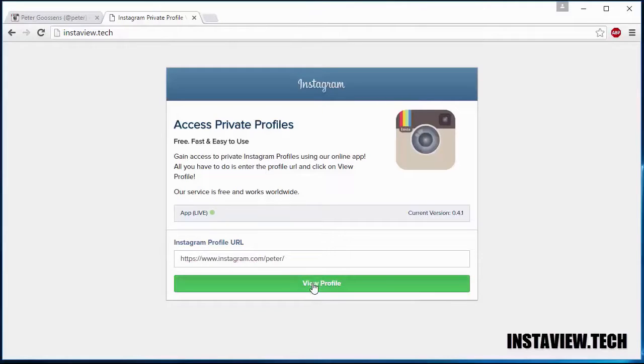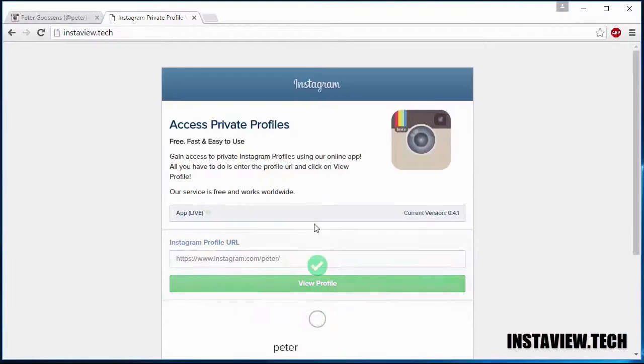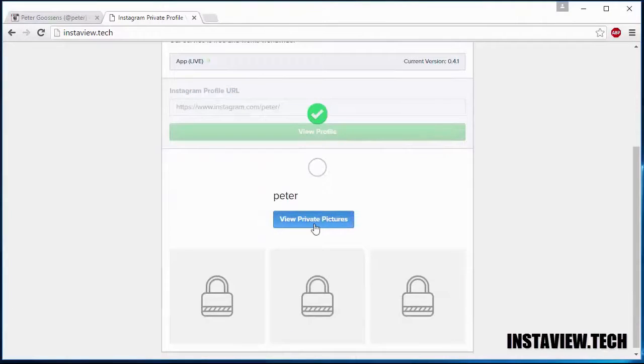Then click on view profile. And now we have to wait a few seconds while the website is working.